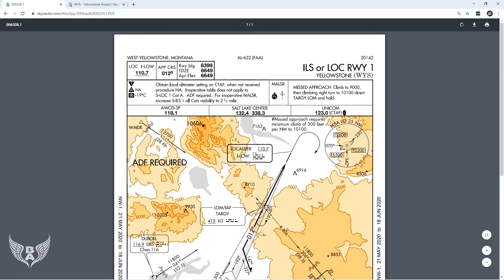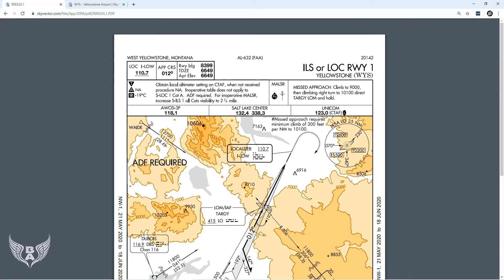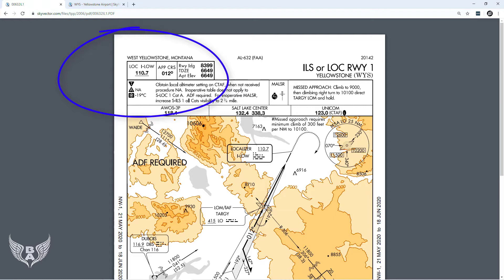If we zoom in a little bit, in the upper left-hand corner you can see the localizer is set to 110.7. Remember, the localizer is a directional radio antenna, and you need that information programmed into your nav radio so that your plane can pick up the signal that the localizer is putting out.